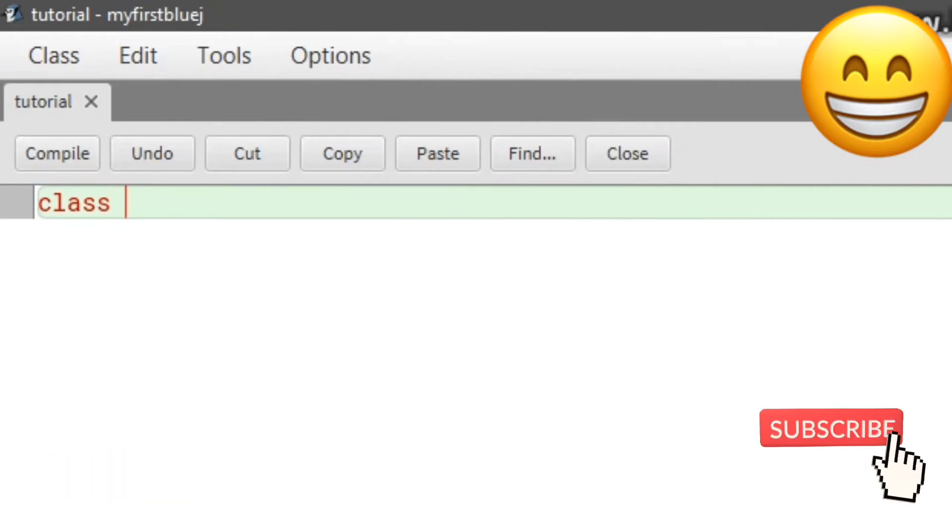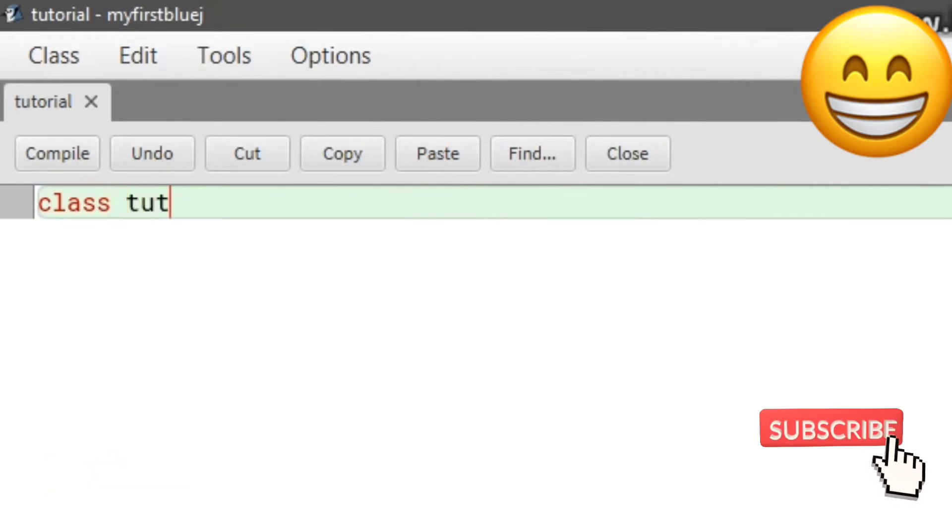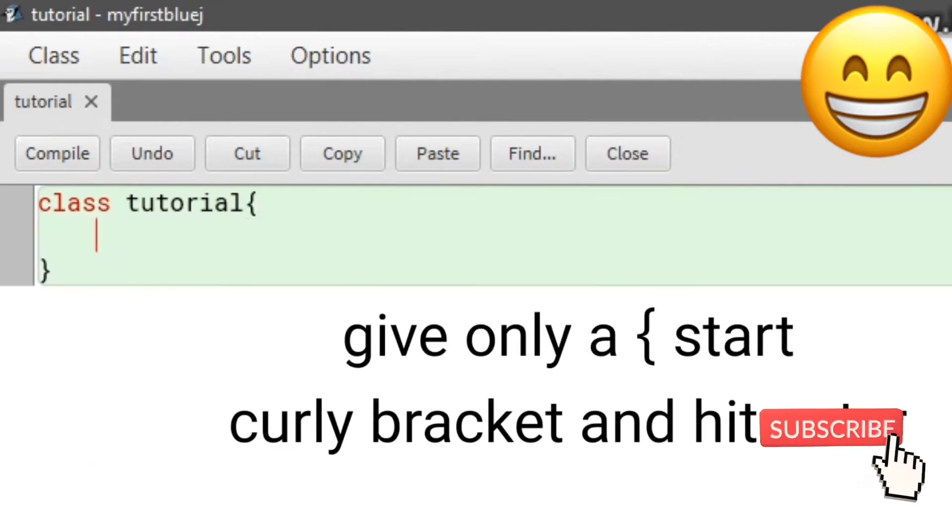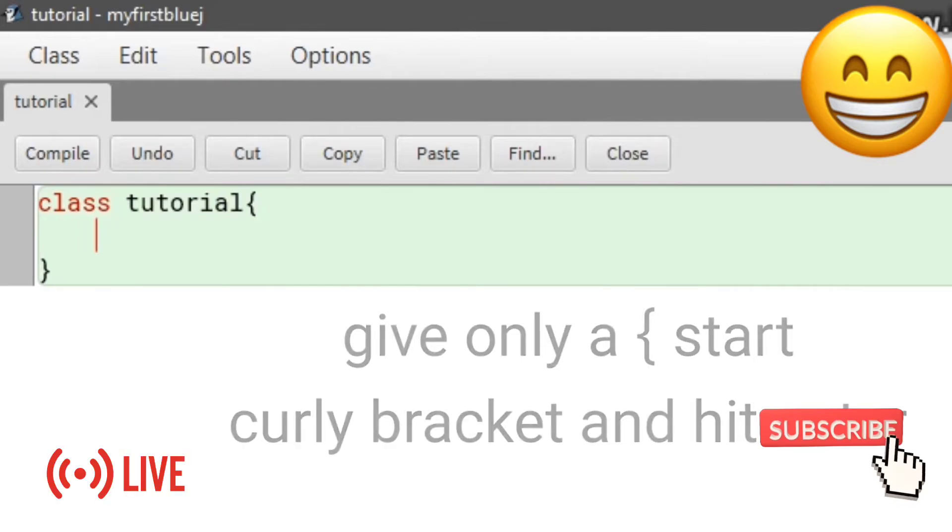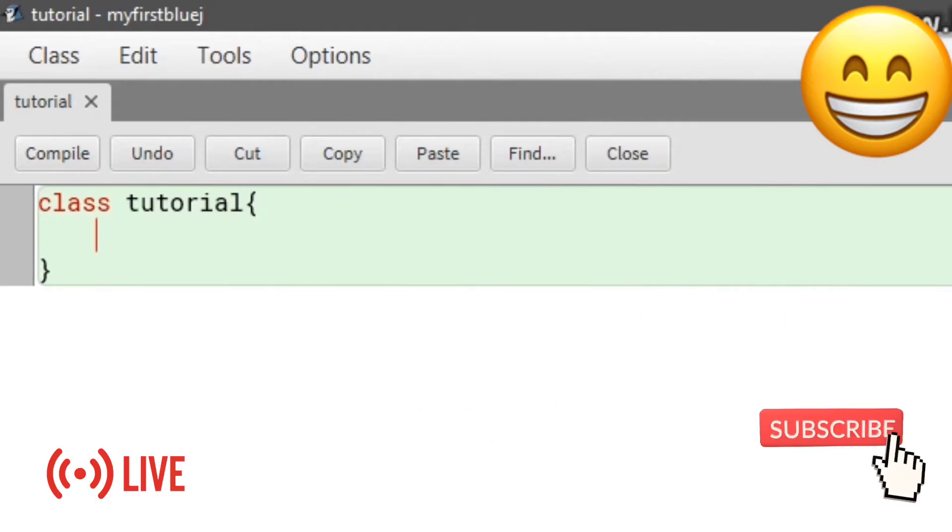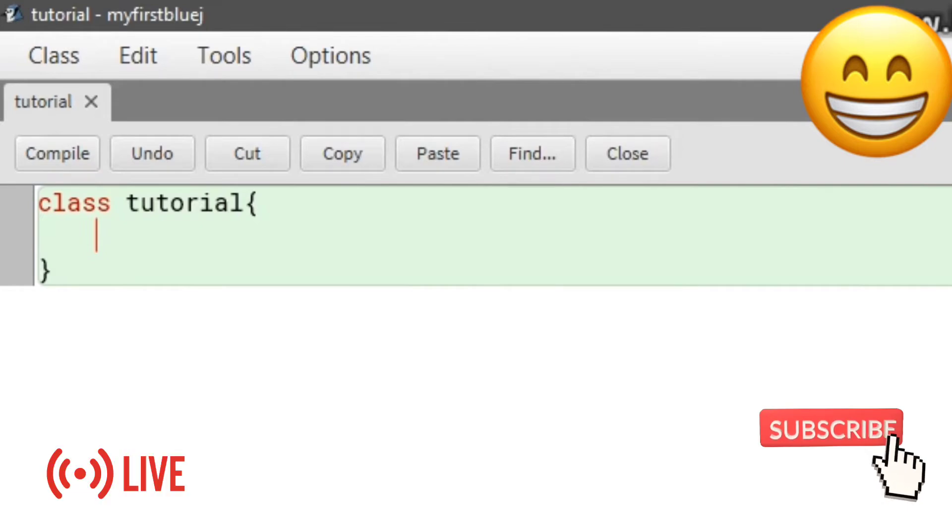I'm writing my file name 'tutorial', then add a start curly bracket and hit enter. It will automatically create an end curly bracket. After 'class' and your file name and the curly bracket...